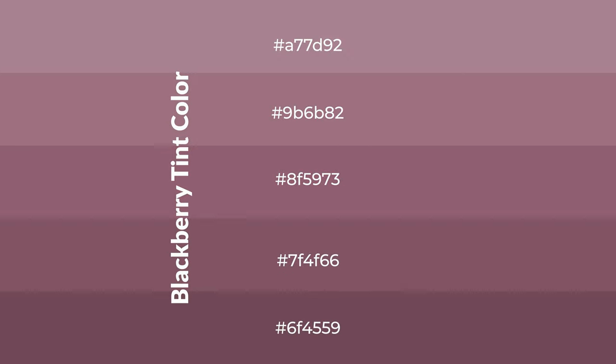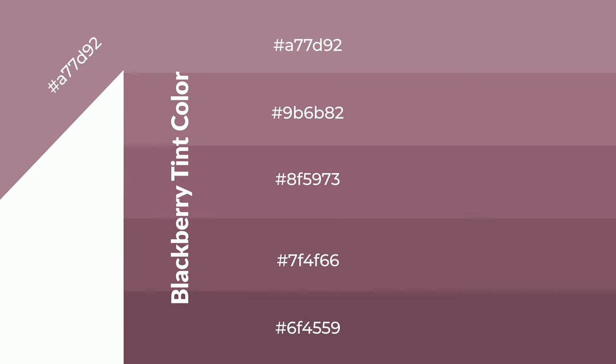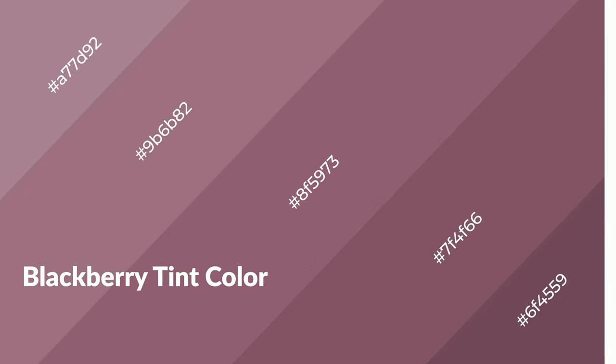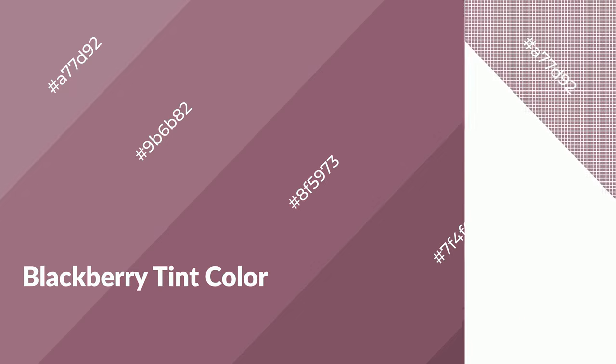To generate shades of a color, we add black to the color and it is used in patterns, 3D effects, and layers. Shades create depth and drama. Blackberry Tint is a warm color and it emits cozier and active emotion.